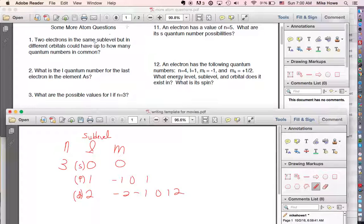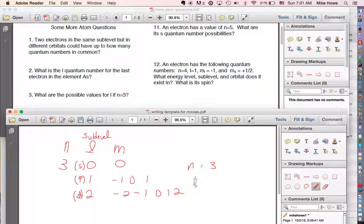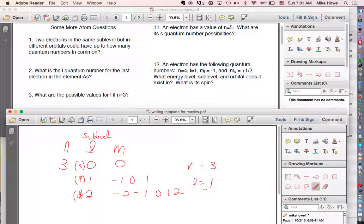If two electrons are in the same sub-level, they share the same n and l values. For example, two electrons in the 3p sub-level both have n=3 and l=1. However, since the question says they are in different orbitals, the m quantum number cannot be the same for both electrons.